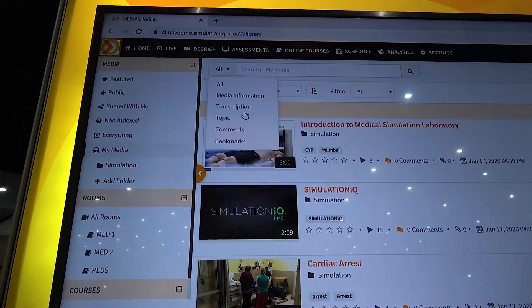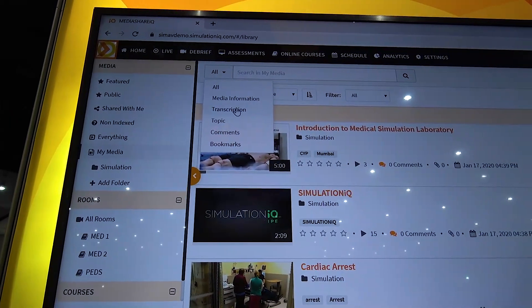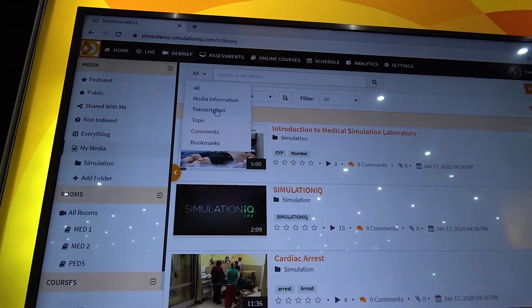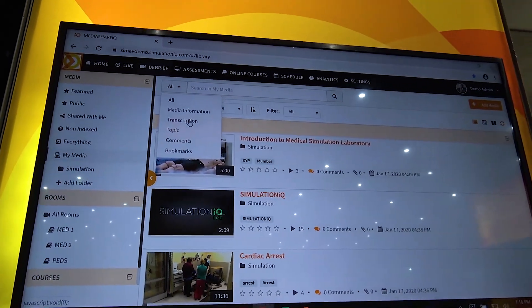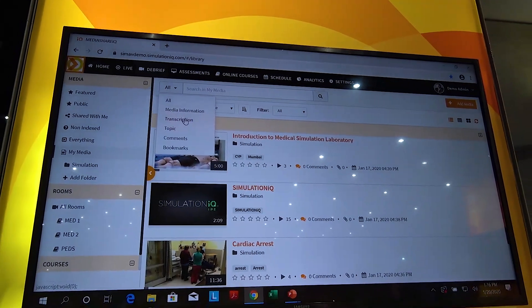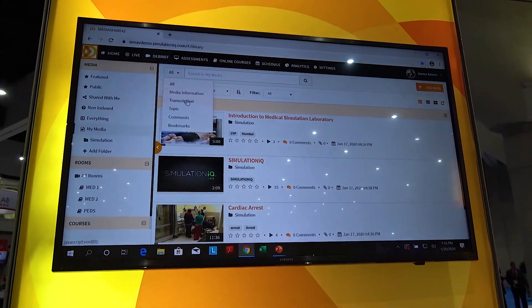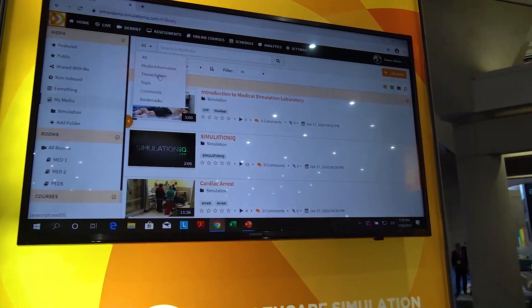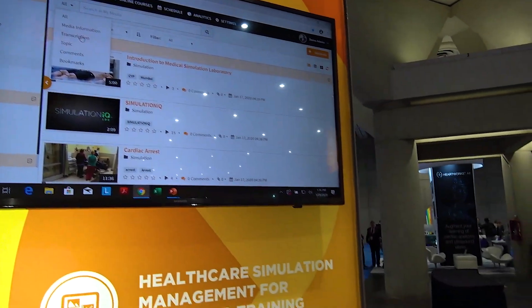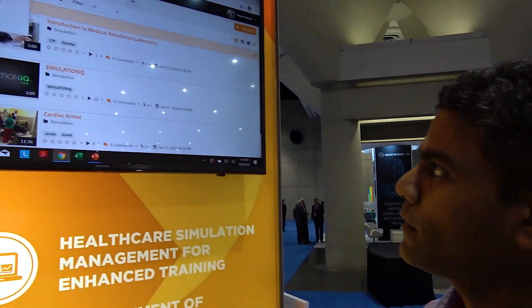We also do the transcription of all the videos, so you can search for a word spoken in any video within the system. You don't have to remember a topic or anything.